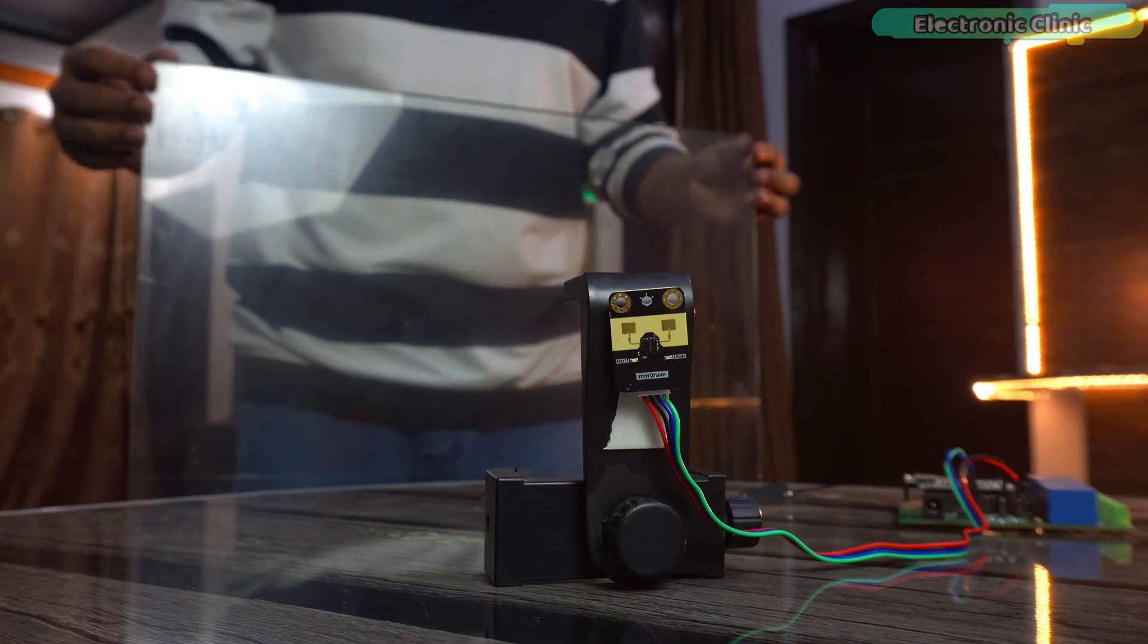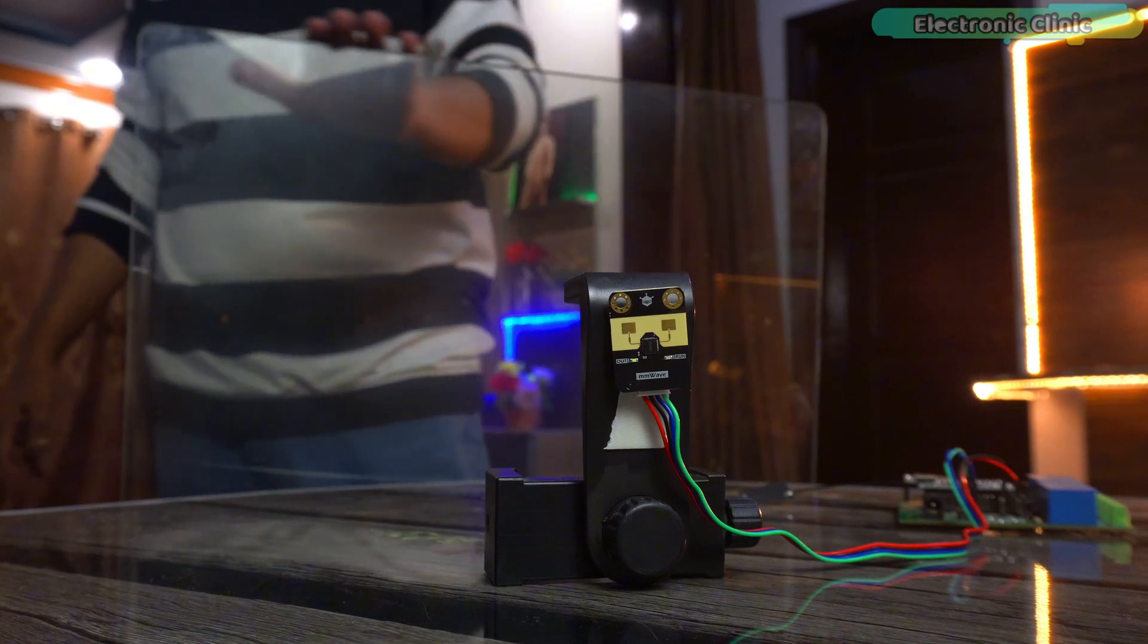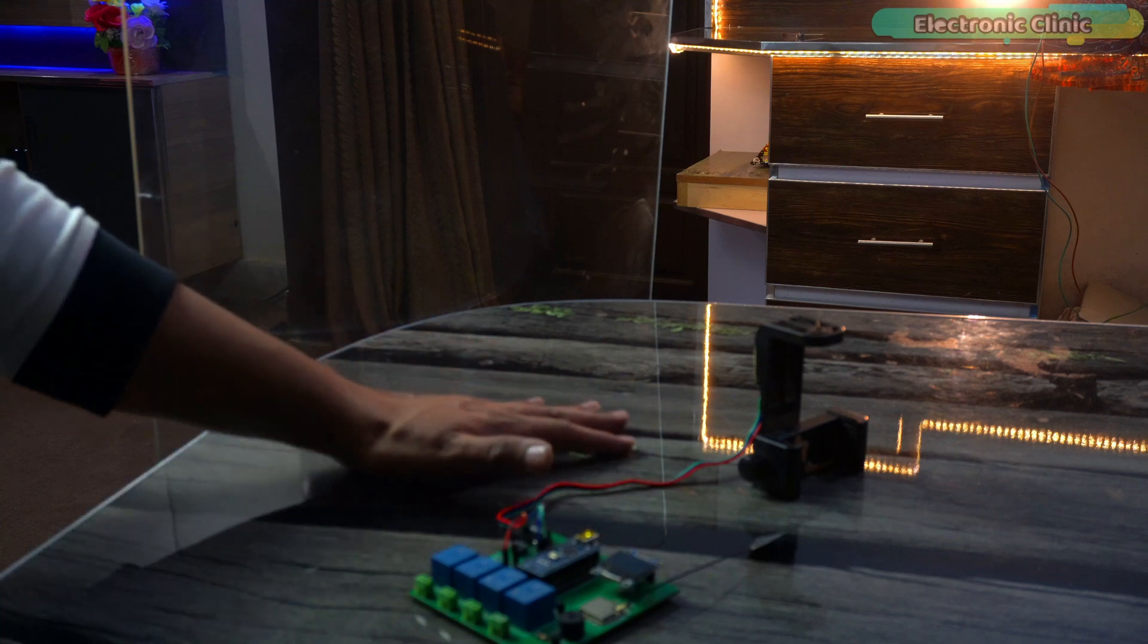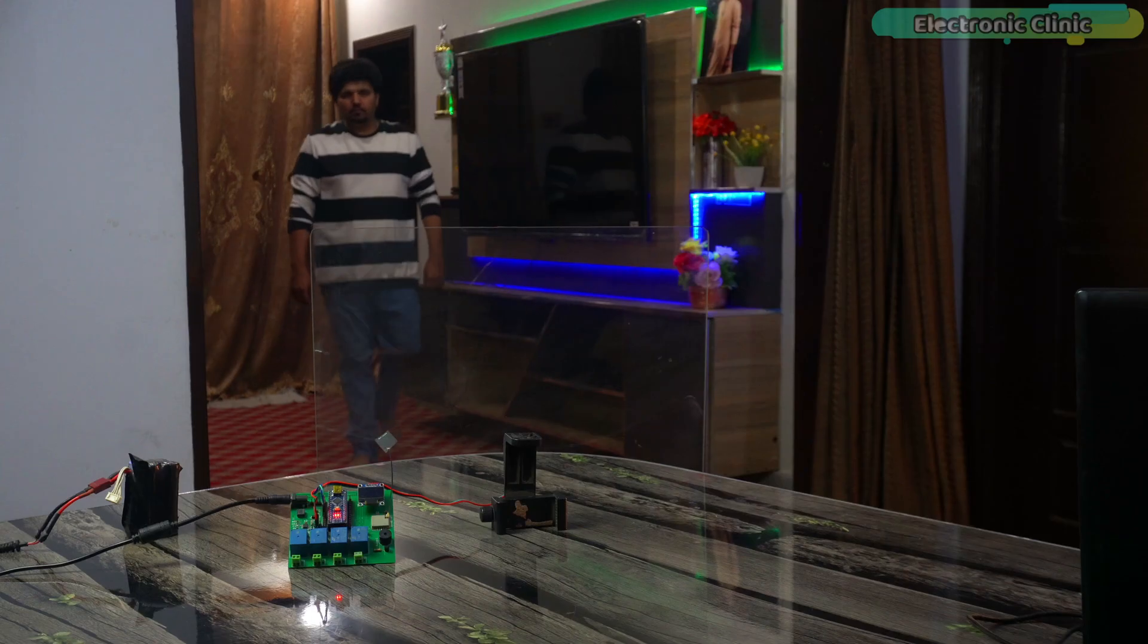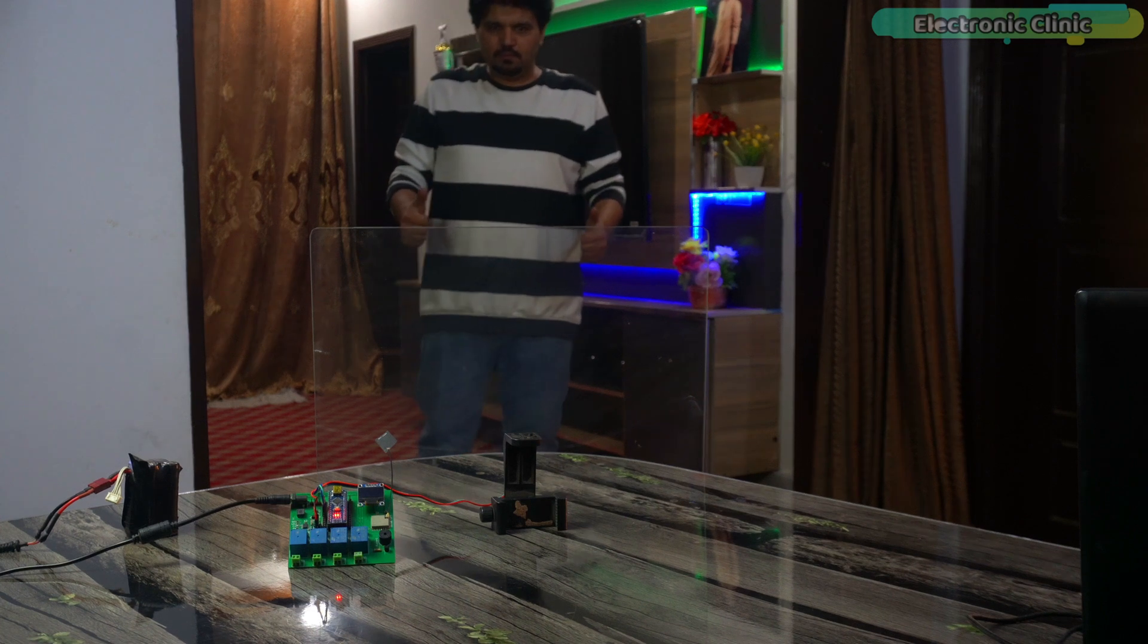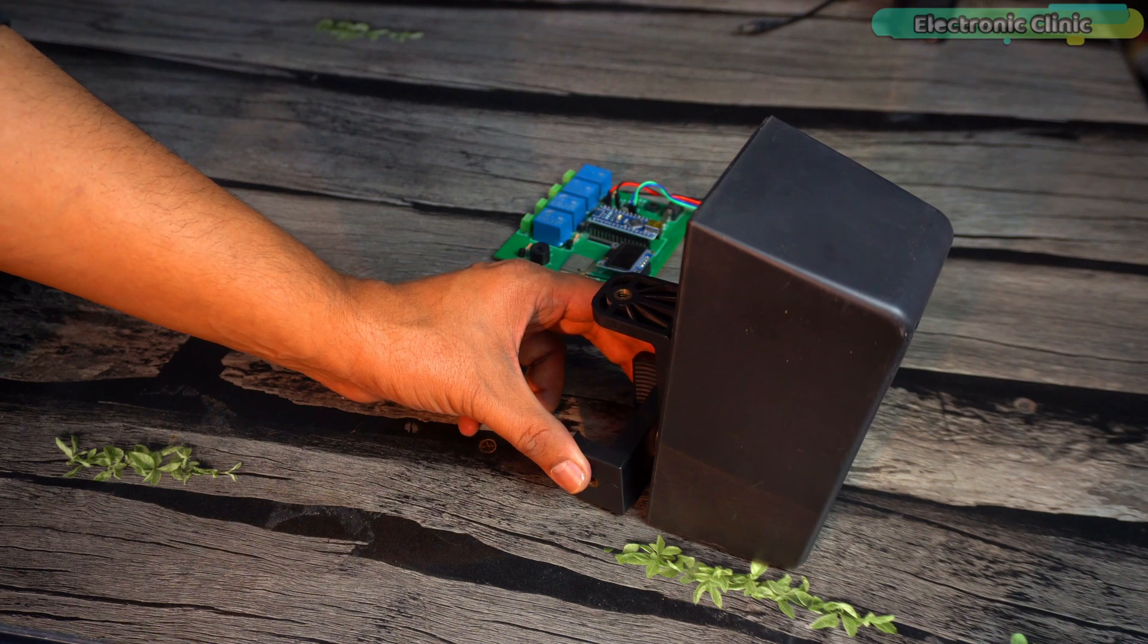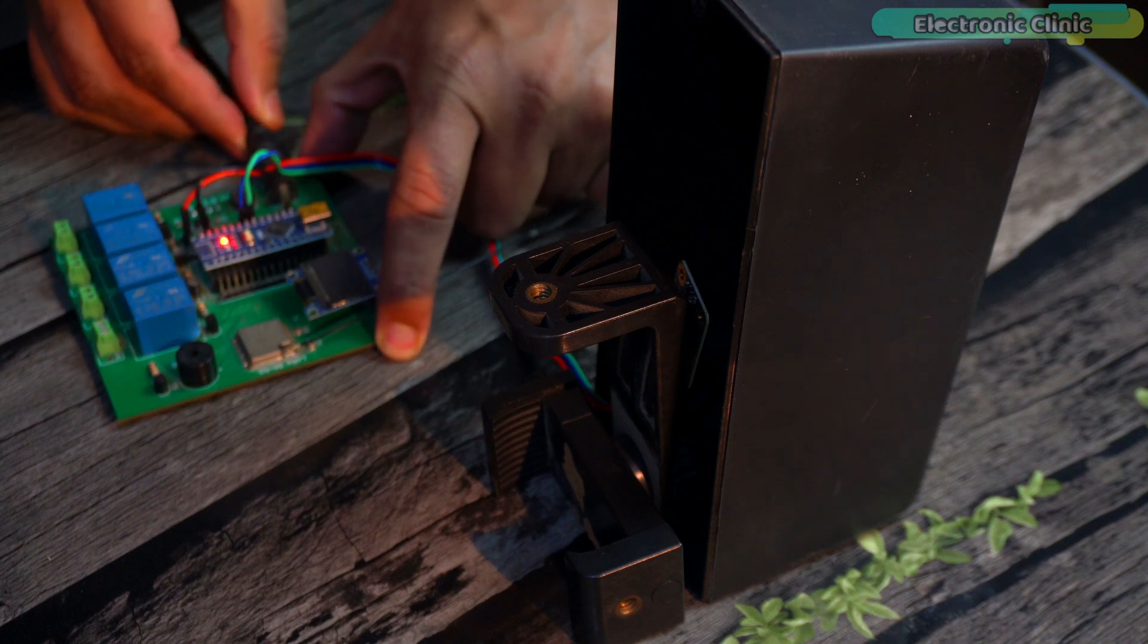Can the C4001 mmWave sensor detect me through glass? This could be a game changer for security systems in shops and offices. But here is the real challenge. I haven't placed it directly against the glass. I have left some distance to truly push its limits. Will it pass or fail? Let's find out. This time I have placed a plastic case in front of the mmWave sensor. I am sure it won't have any trouble penetrating it and detecting my presence.